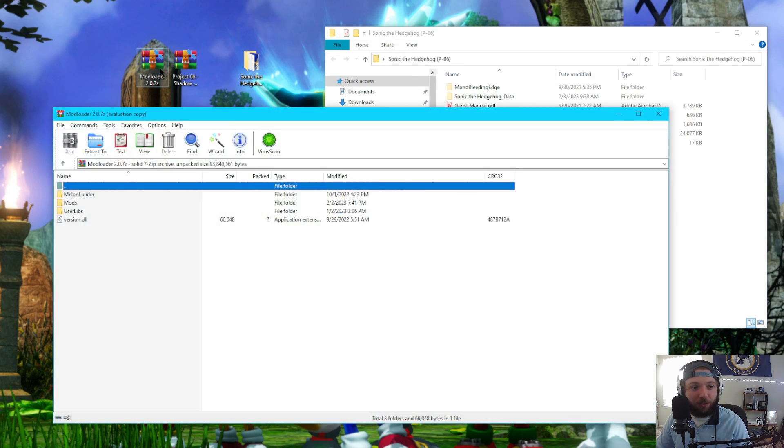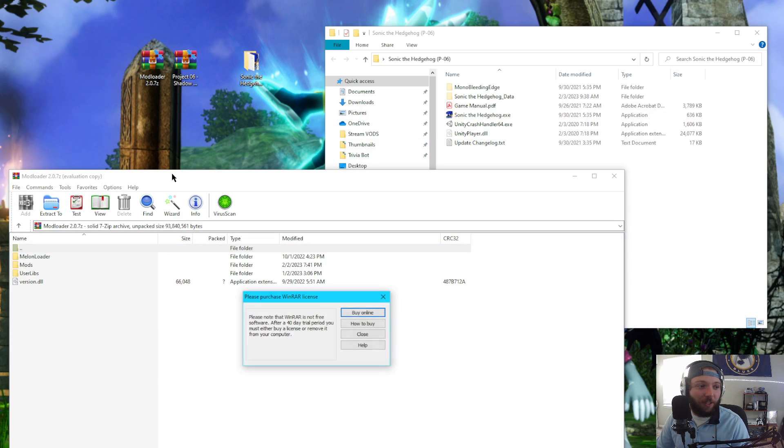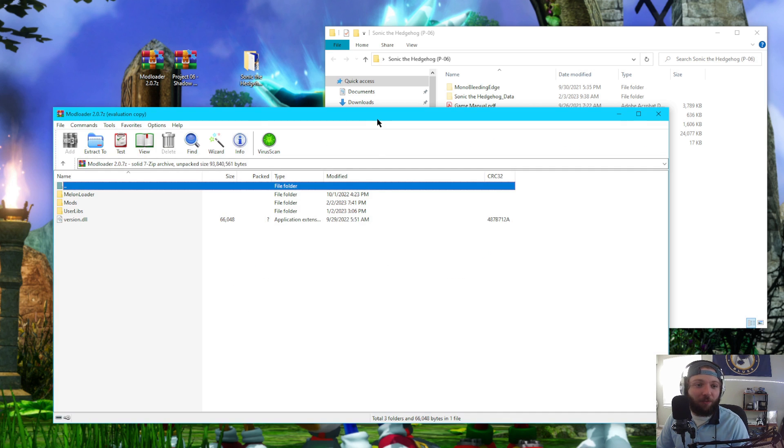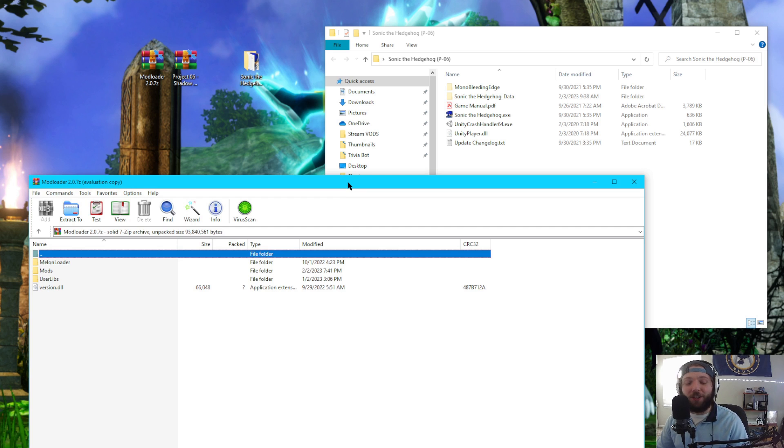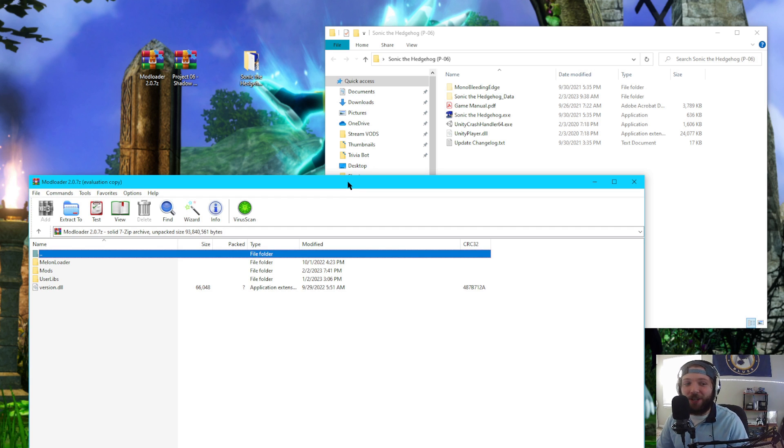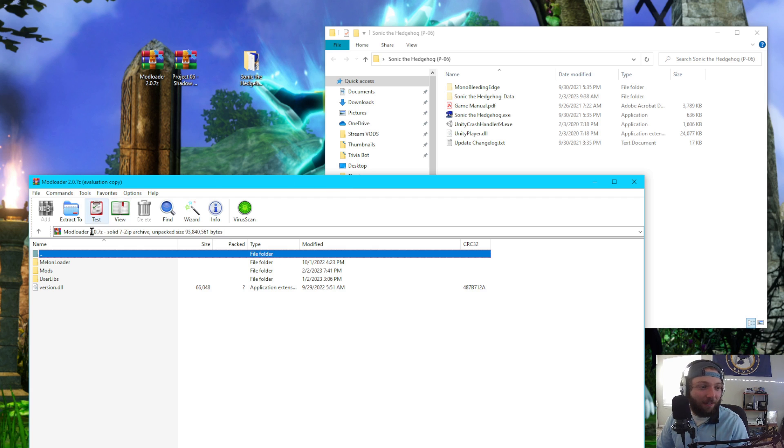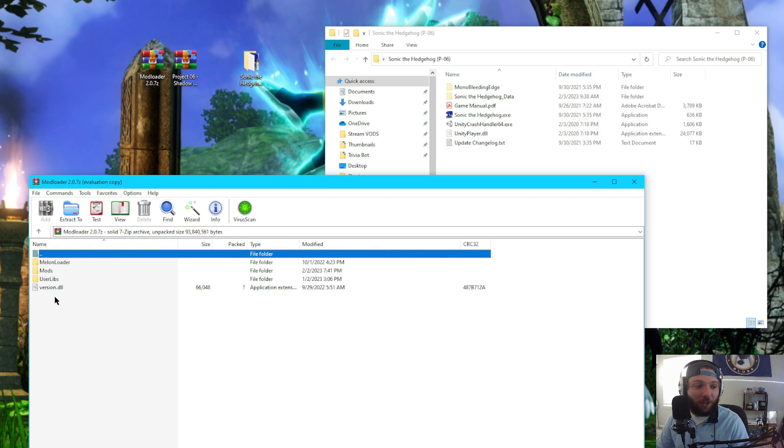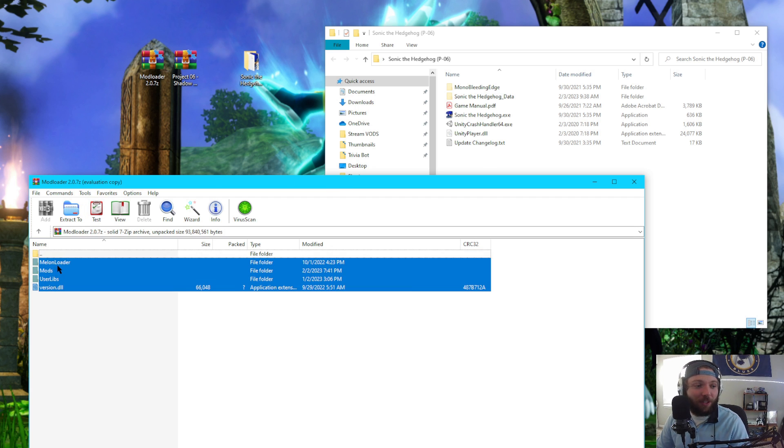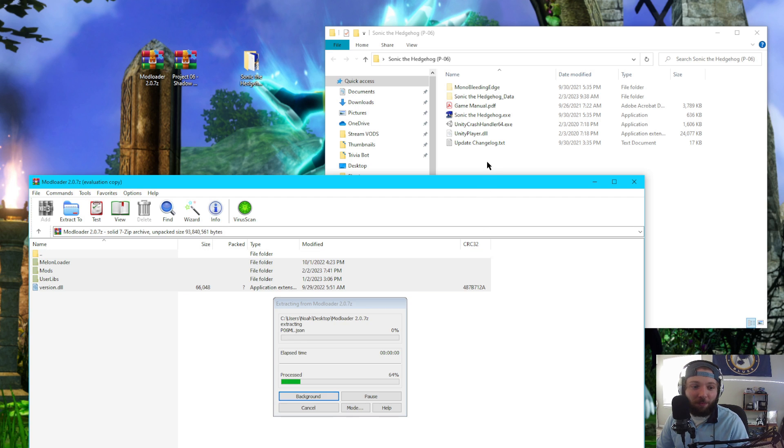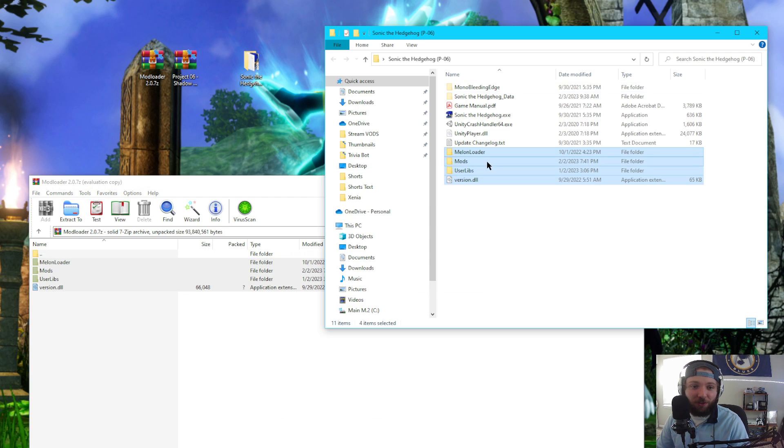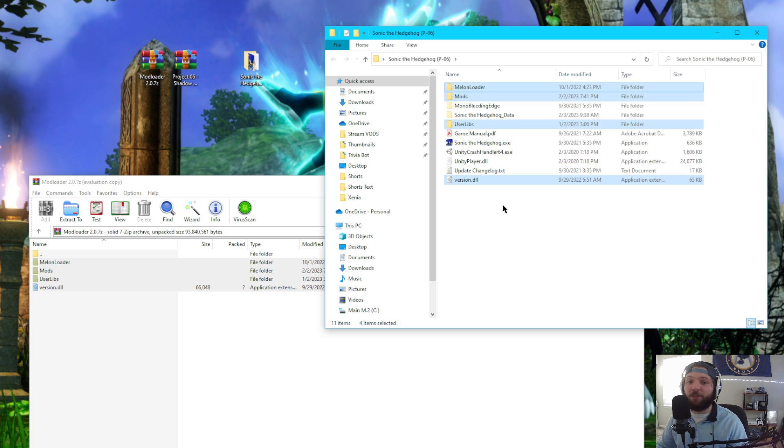Once you've transferred your save data over, if that's what you want to do, or if you want to do it off of a completely fresh save, all you want to do now is have your Sonic P06 folder open. You're going to go to the mod loader and open up that zip file. Of course, you need 7-zip or WinRAR. There's a million tutorials on how to get either archive extractor. And all we're going to do is we're going to highlight all of these and drag and drop them into the Sonic P06 folder. That's it. That's all you have to do to install it.